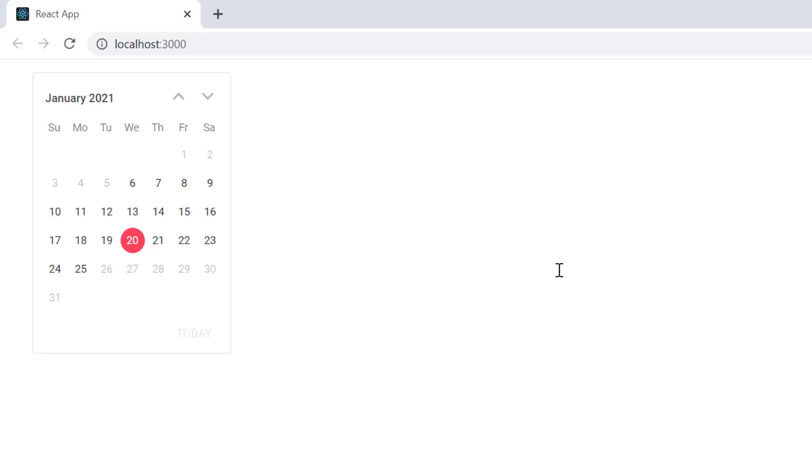Now I cannot select the date values that lie behind the specified min and max date range.